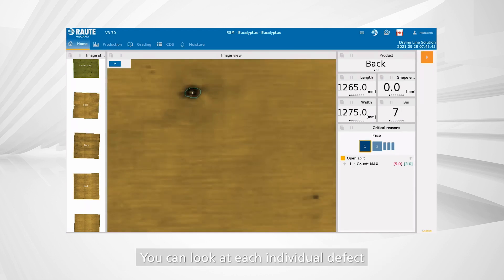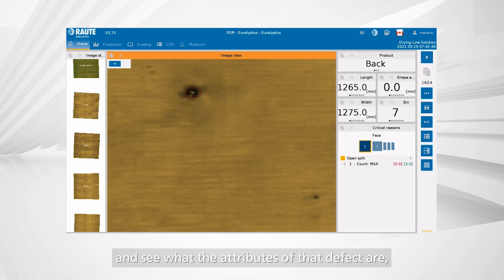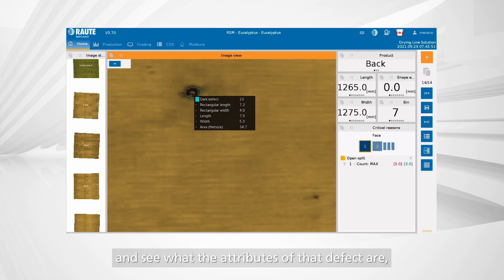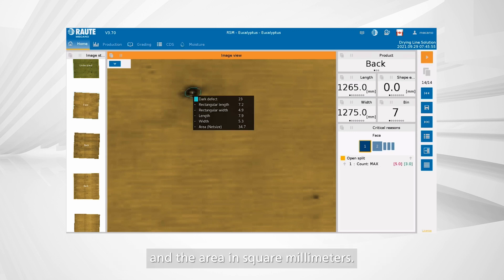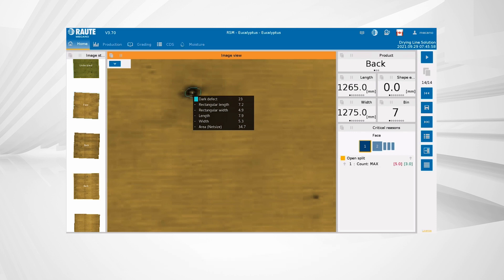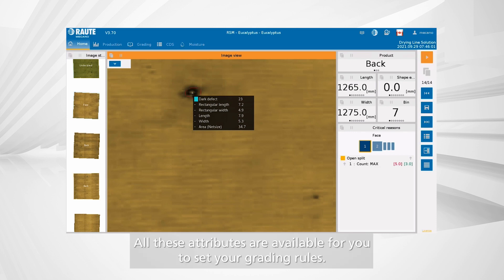You can look at each individual defect and see what the attributes of that defect are, such as length, width, and the area in square millimeters. All these attributes are available for you to set your grading rules.